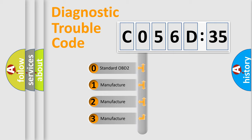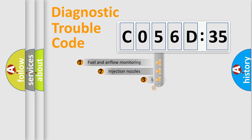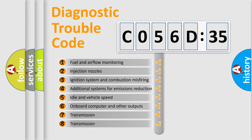If the second character is expressed as zero, it is a standardized error. In the case of numbers 1, 2, or 3, it is a more specific expression of the car-specific error.